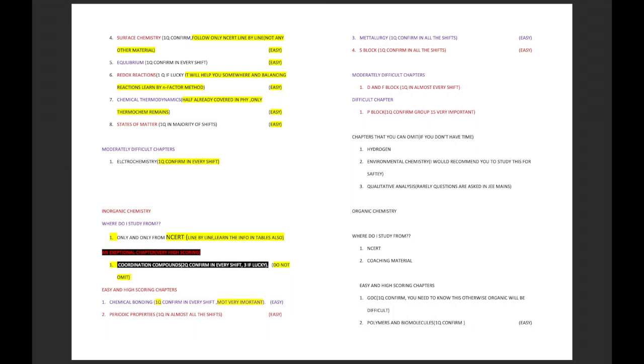Chapters that you can omit if you don't have time: hydrogen and environmental chemistry. I would recommend you to study actually, there are chances that they will ask this. And qualitative analysis you can leave. Very rarely is qualitative analysis asked.